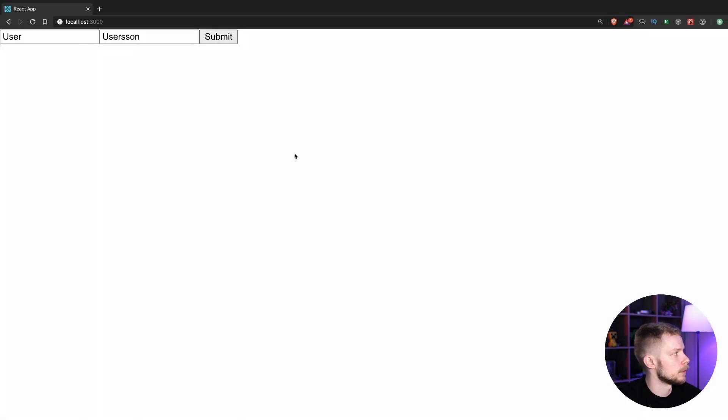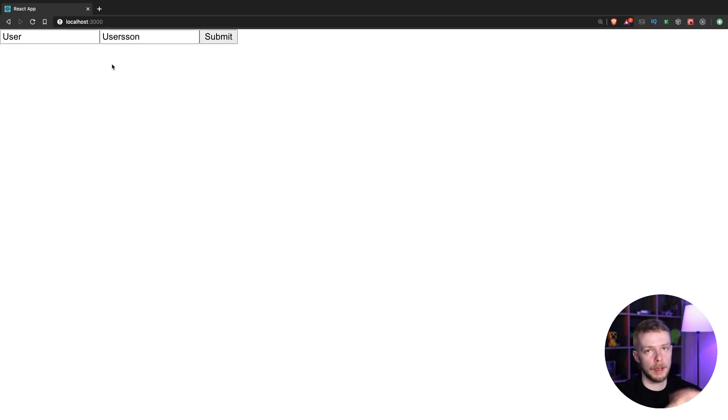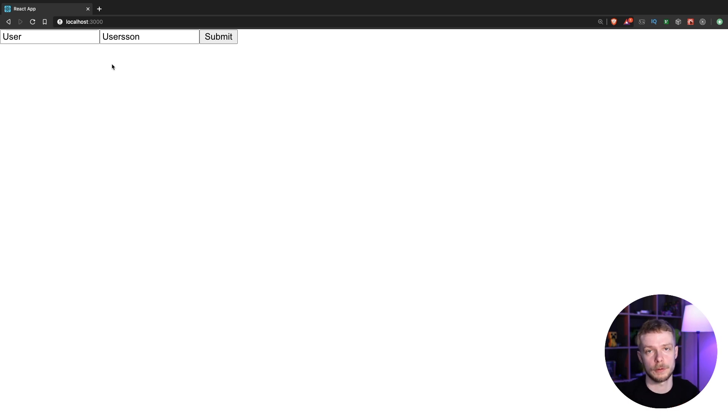And let's go to the browser. As you can see, the data is successfully preloaded. Let's reload the page. We get the loader. And when we have the data, we render the form with pre-populated values.